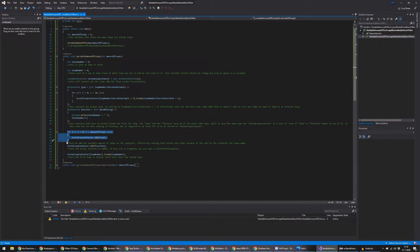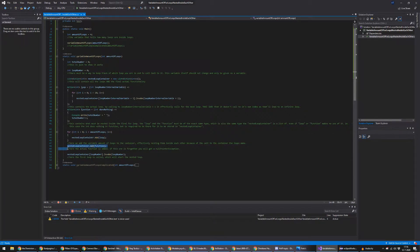Then here we get to actually nest all the loops inside one another. Surprisingly, to make a variable amount of for loops inside one another, you need a for loop — just from 0 to the total amount of loops — and each time you add the loop into the nested loop container. Very lastly, you need to add the function also to the nested loop container. Then, to actually use it, you simply call the loop container number 0, invoke it, and pass in 0 — or in this case, the loop number.